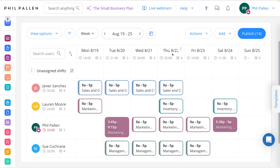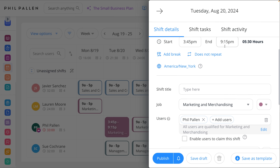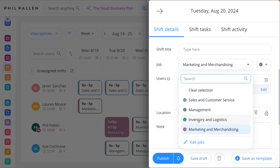This is really a star feature of Connect Team — the ability, as a manager, to manage your team's scheduling from the dashboard. As you can see, I've been busy mapping out the week's schedule for my employees. I'll click in here so you can see a specific shift. Here we've got details like date and time, time zone, the ability to add a shift title, and a dropdown of the different types of jobs which I could categorize.